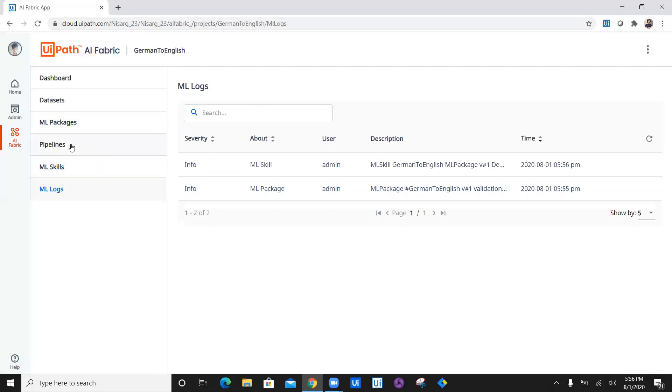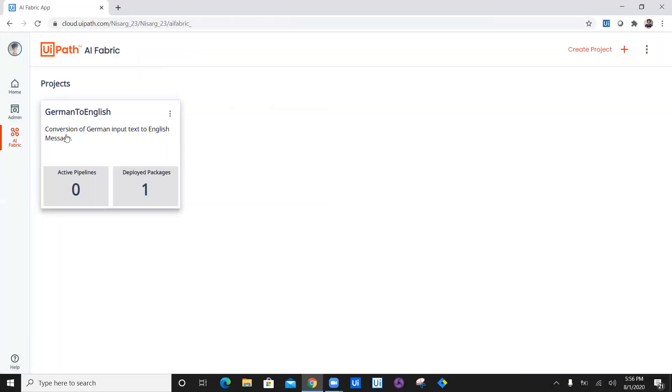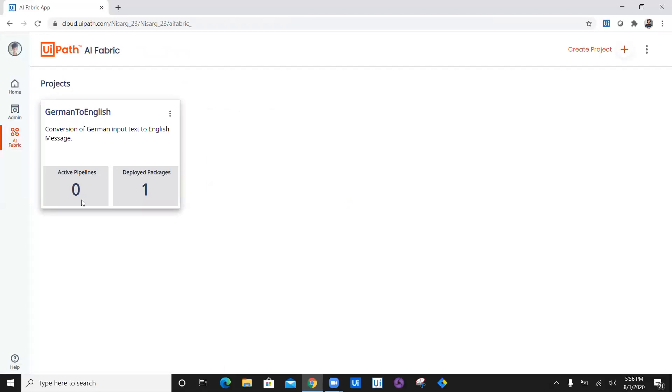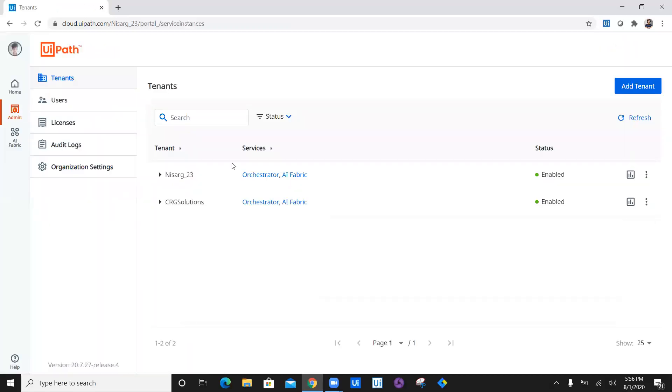Once we have started the deployment process, let's go back into AI fabric and have a look at the project. You can see German to English conversion of German input text to English message. Your first project is live in AI fabric now, however, package is not yet deployed. Just go ahead and click on the orchestrator service for which you have deployed this package.